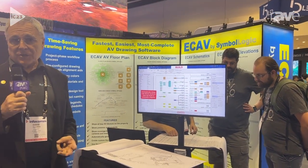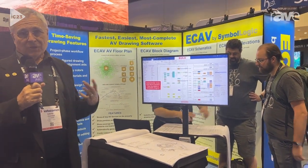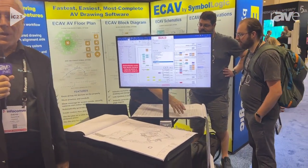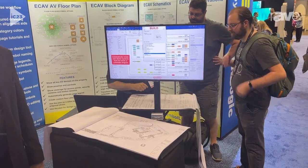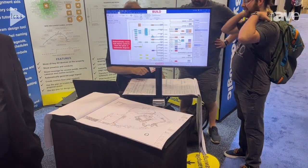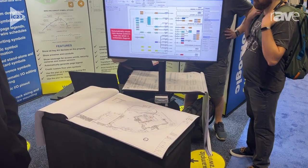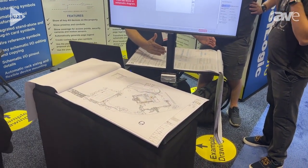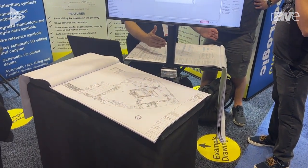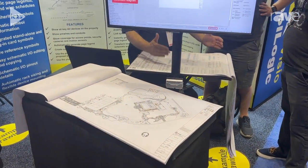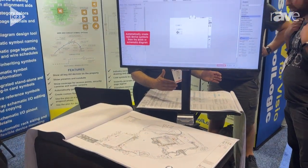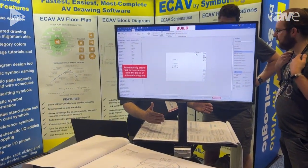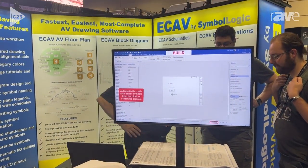Number three is the schematics, which are the point-to-point wiring details for the racks. And lastly, the rack elevation drawings complete the system alongside the schematics to get your racks built.